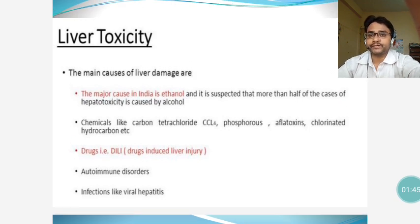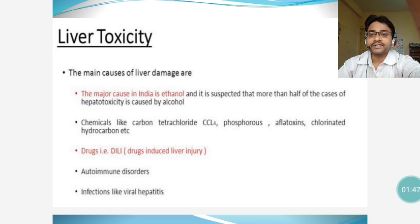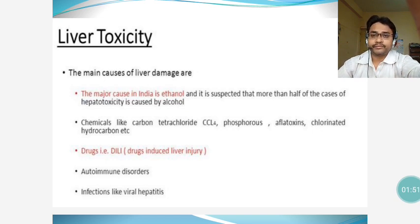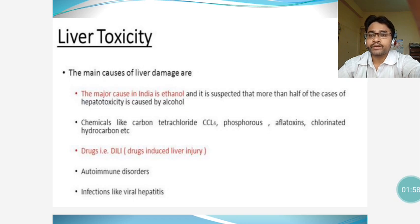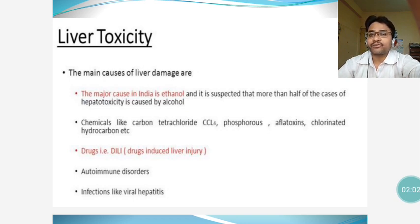The major cause in India is alcohol, and it is suspected that more than half of the cases of hepatotoxicity are caused by alcohol consumption. The second major cause involves chemicals like carbon tetrachloride, phosphorus, aflatoxins, and chlorinated hydrocarbons, which are responsible for liver toxicity.